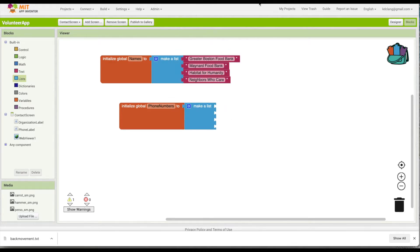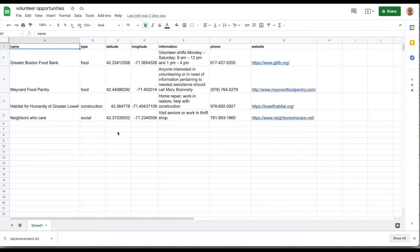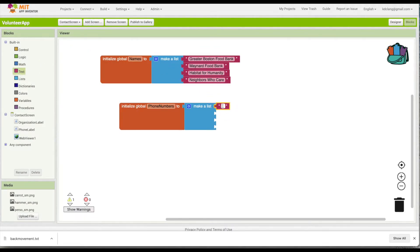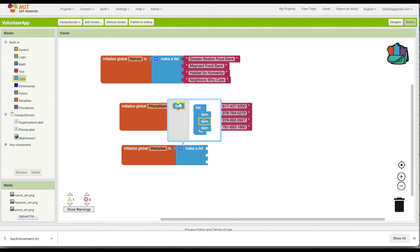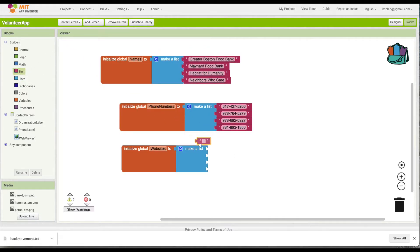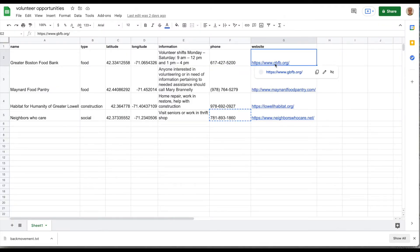I'm going to get my spreadsheet of volunteer opportunities where I've captured the phone numbers. I'll copy each one and put them into my phone number list, making sure they're all in the same order. Maynard should be next — copy and paste. We'll do that for all four. The last thing is to make a list for the websites, again a list of four items, grabbing the URLs from the same spreadsheet.